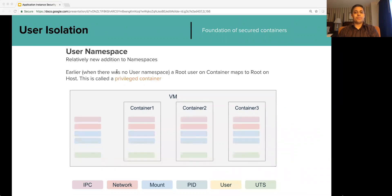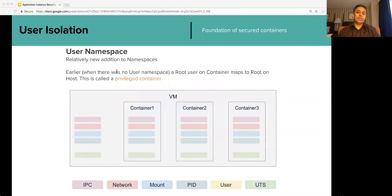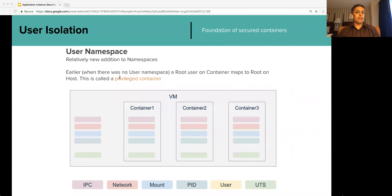User namespace is perhaps the most critical namespace from a security point of view. It is a relatively new addition to namespaces. When there was no user namespace, or if you do not use user namespace, the UIDs in the containers cannot be isolated. These are privileged containers where a root in a container maps to a root on the VM. Privileged containers are inherently unsafe — in case of a container breakout, the malicious code can do whatever it wants as root on the host or VM.